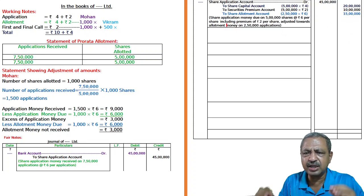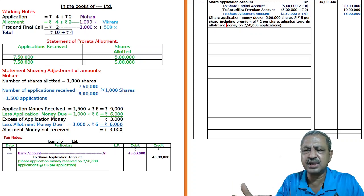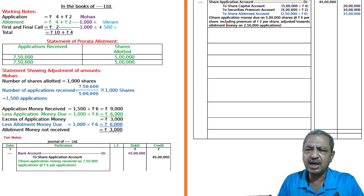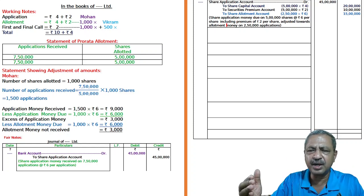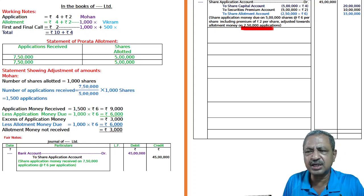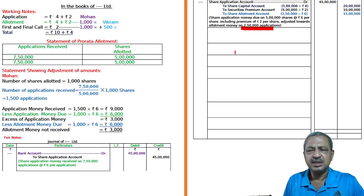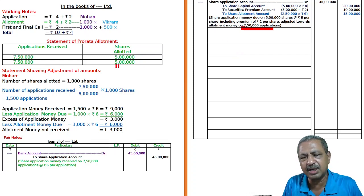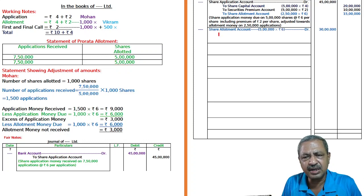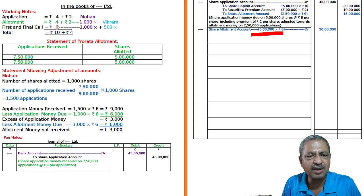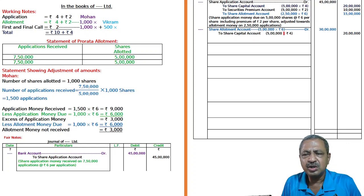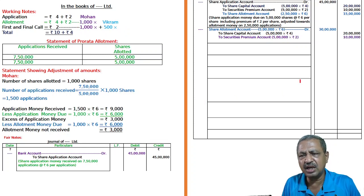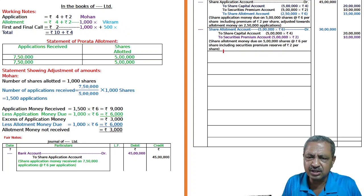First entry: Bank A/c Dr. to Share Application — 7,50,000 × ₹6 = ₹45 lakhs (application money received). Next entry: Share Application A/c Dr. ₹45 lakhs — to Share Capital A/c 5 lakh × ₹4 = ₹20 lakhs, to Securities Premium 5 lakh × ₹2 = ₹10 lakhs, balance ₹15 lakhs carry forward to allotment. Excess application money: 2,50,000 × ₹6 = ₹15 lakhs adjusted towards allotment.